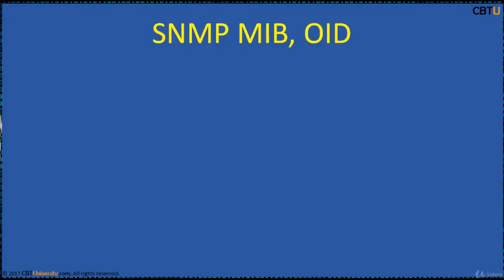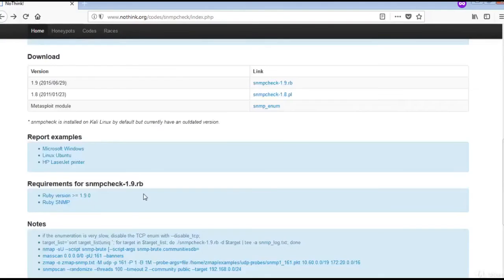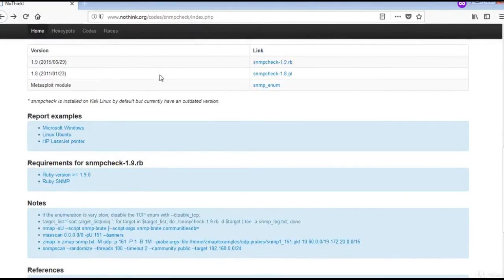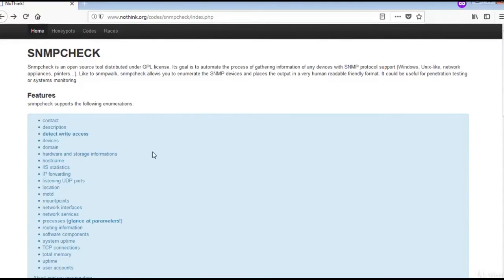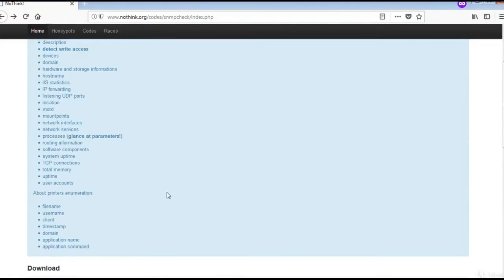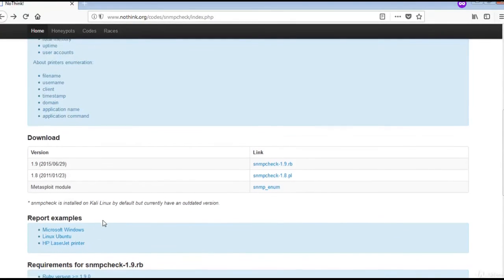This is a sample MIB OID showing how it looks. SNMP-check is an open source tool which automates the process of gathering information from any devices with SNMP protocol support. It can be used for penetration testing or system monitoring. This is the SNMP-check website. It supports various enumerations and you can download a copy there. By default it comes with Kali Linux. This is how a sample report looks like.